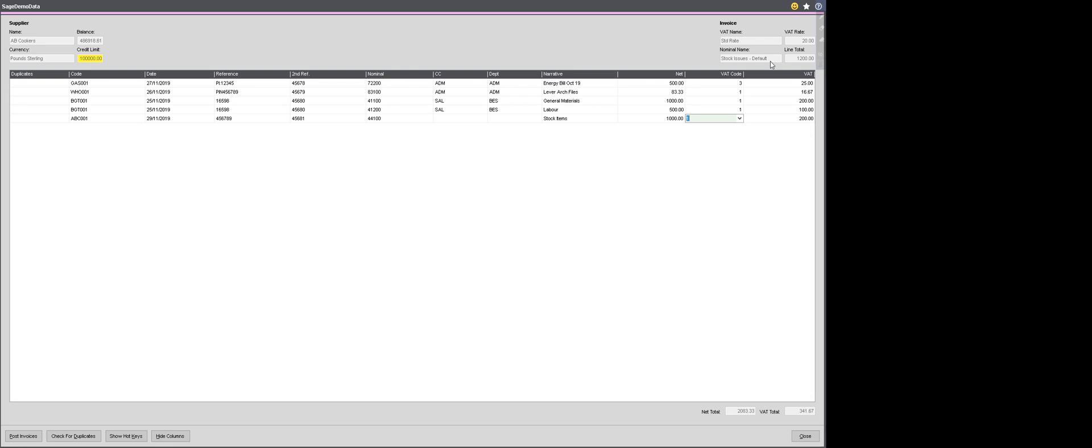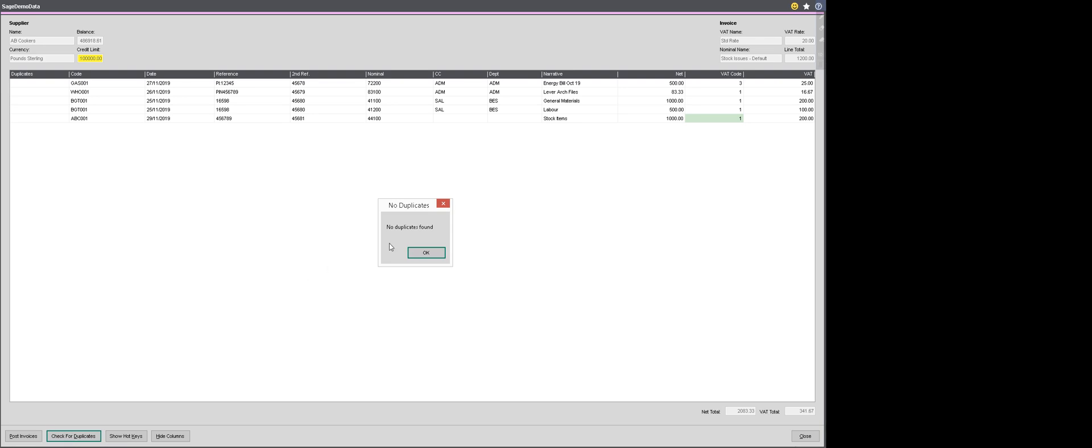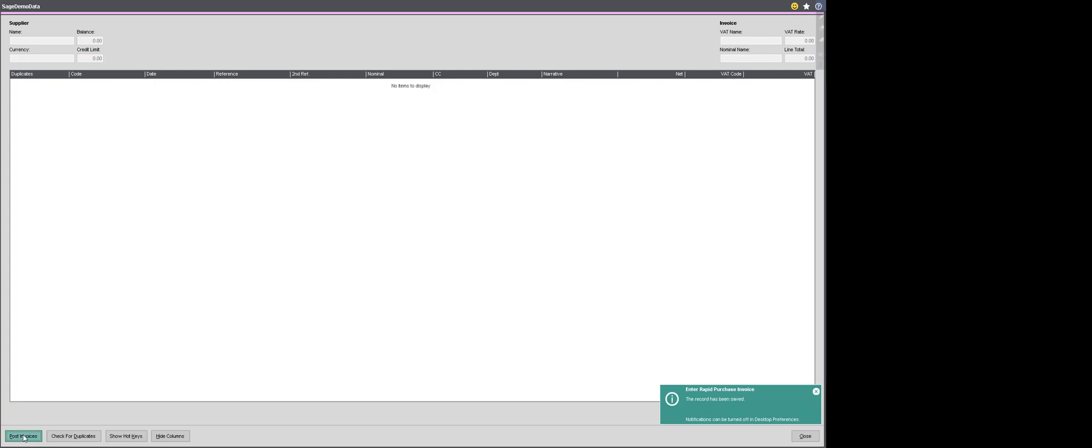I could go straight ahead and post those invoices to the purchase ledger. But before I do, I just want to quickly check to see if there are any duplicates already on the system. So at the bottom of the screen, I've got check for duplicates. I click on duplicates and no duplicates are found. So that's great. I can proceed now and post my invoices. And they've gone through and hit my supplier accounts and everything's updated instantly. So I can simply close out of the screen and all of my purchase invoices are entered.